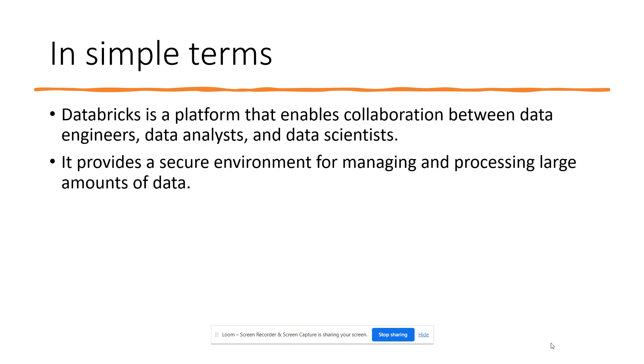It provides a secure environment for managing and processing large amounts of data. We can host our Databricks in AWS, GCP, or Azure, which are the most secure cloud platforms to today's date.